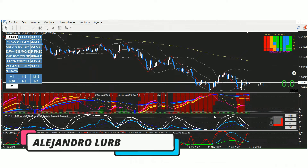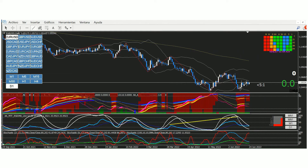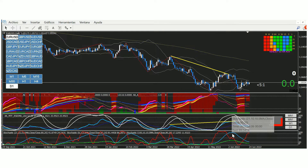Comenzamos con el euro dólar. Podemos observar aquí que tenemos divergencia RSIOMA. Tenemos divergencia aquí en diario, el precio baja. También tenemos divergencia en estocástico 21, lo que significa que en timeframes inferiores también hay divergencia.